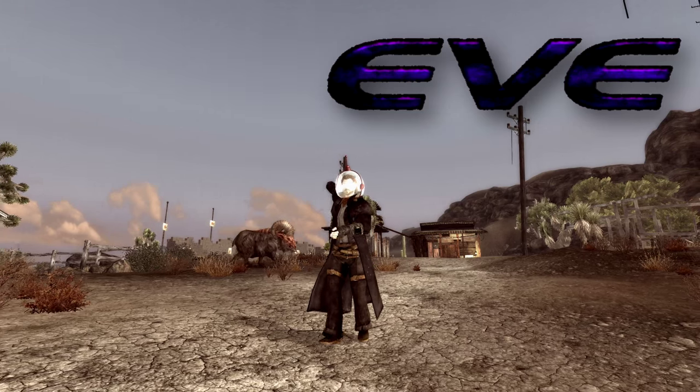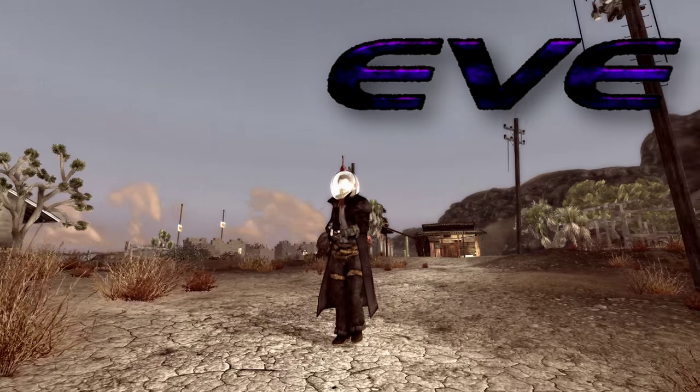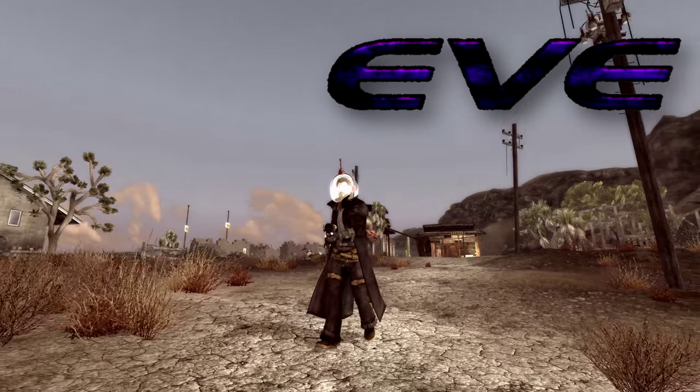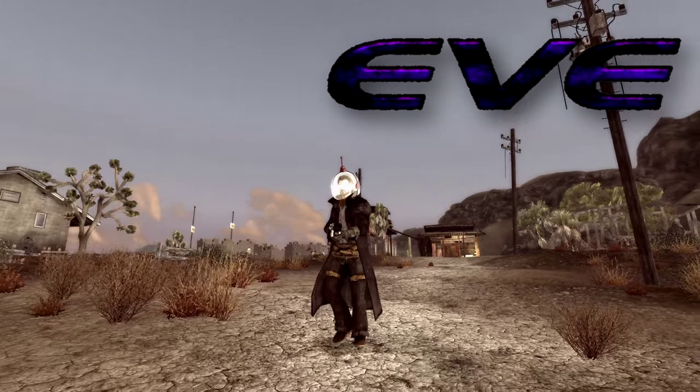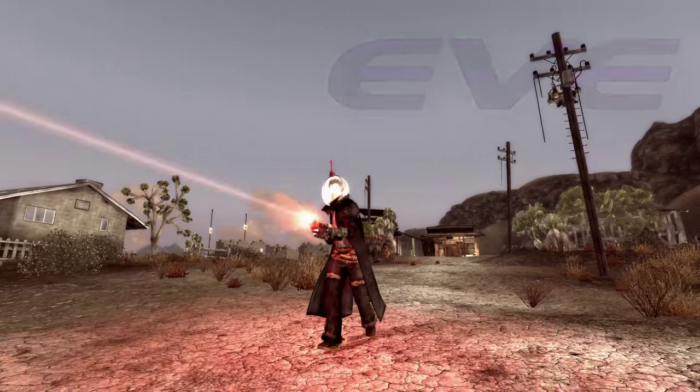EVE not only adds textures to energy weapons, it just does so much more. Let's take a look.